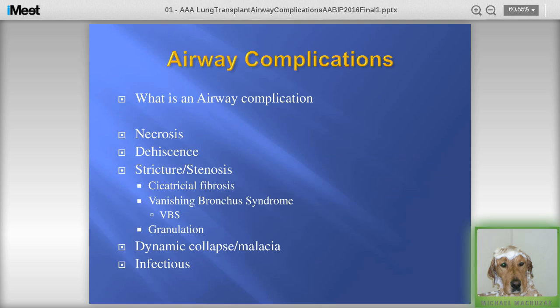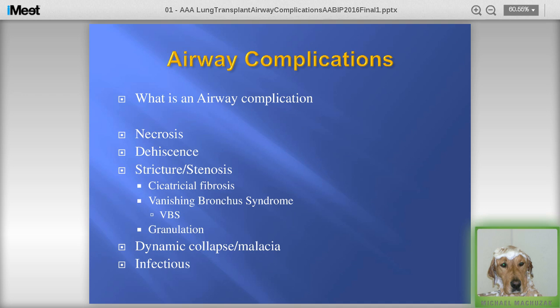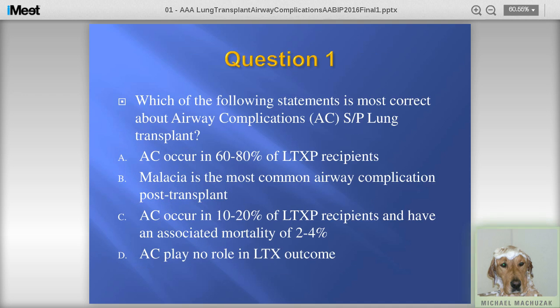What is an airway complication? We're going to focus primarily on necrosis, dehiscence, stricture or stenosis — including standard scar formation, the vanishing bronchus syndrome, as well as granulation tissue or exophytic inflammatory tissue at the anastomotic area. We'll also talk about dynamic collapse and malacia, and touch on infectious complications as well.